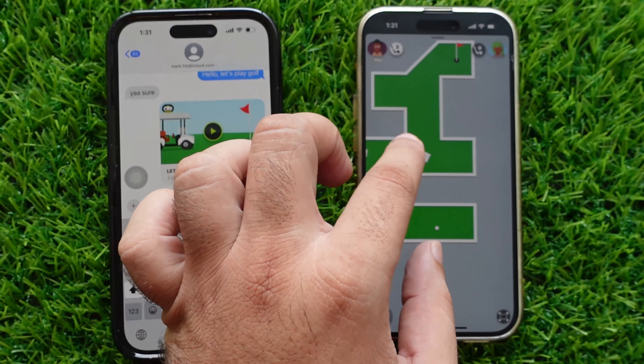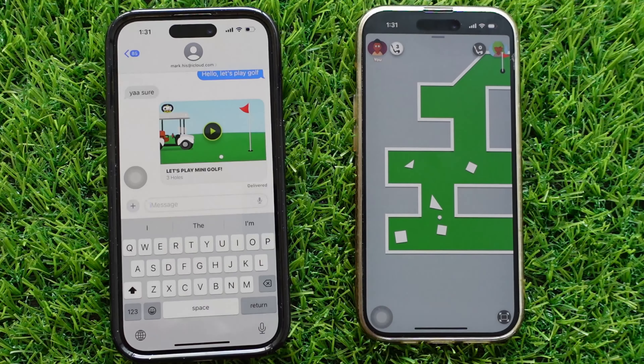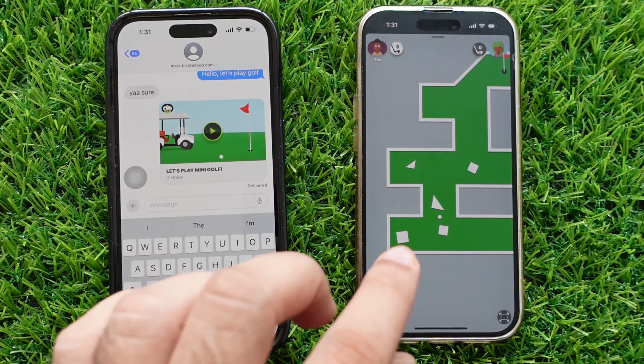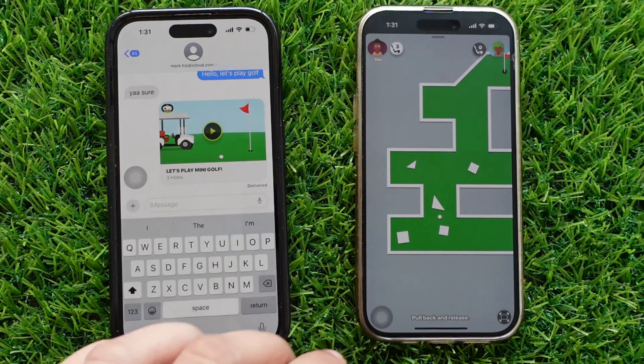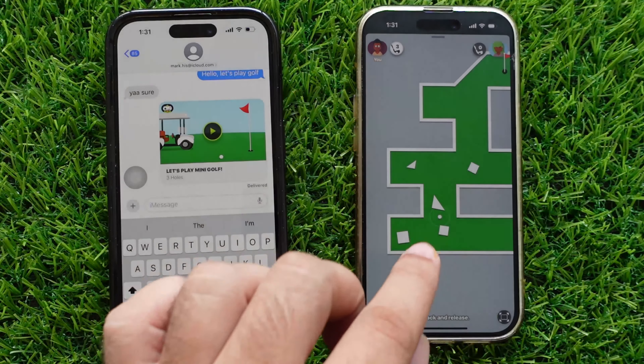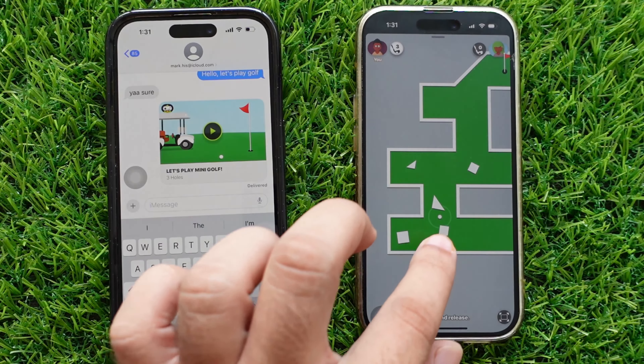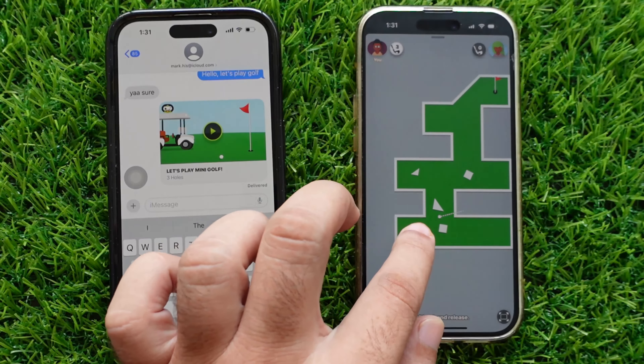After that, start your turn. Turn by turn, repeat the same steps. You will see the preview of your and your opponent's moves on your iPhone. This way, you can play a mini-golf game with your friends.